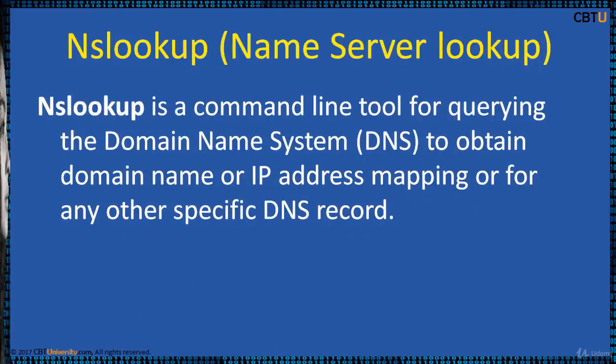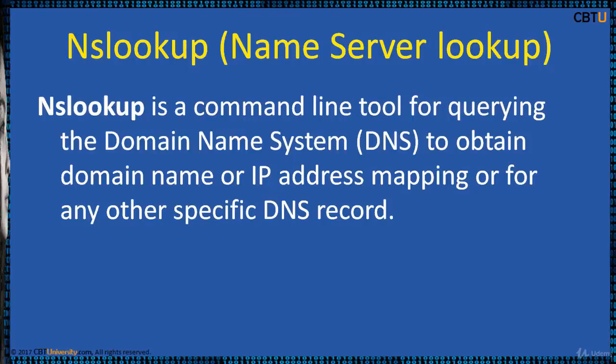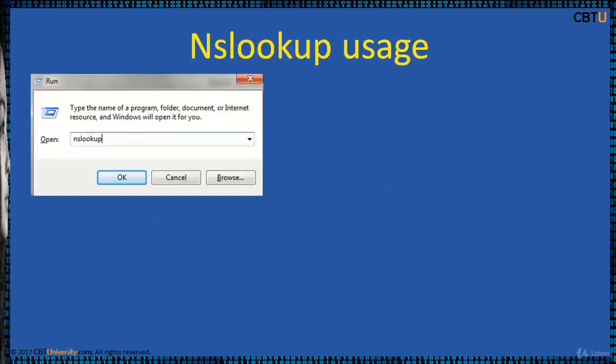NSLookup is a command line tool for querying the domain name system to obtain the domain name or the IP address mapping or for any other specific DNS record.